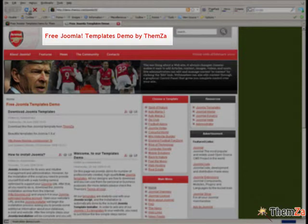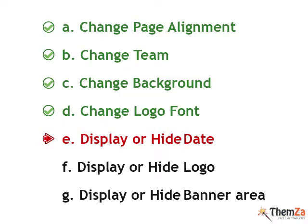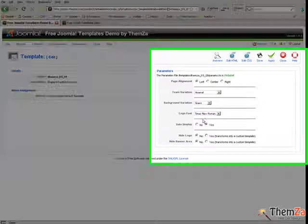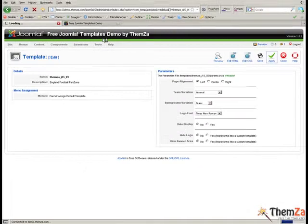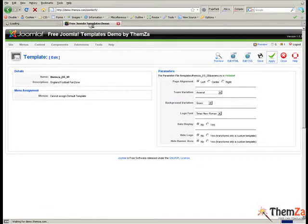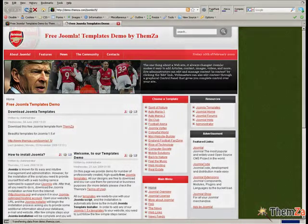The next customisation option is to display or hide the date. In the edit template section select no from the date display option and then click the apply button. Open the template preview page and refresh your browser to reflect the date display update online. You will see the date has disappeared from the right part of the navigation bar.